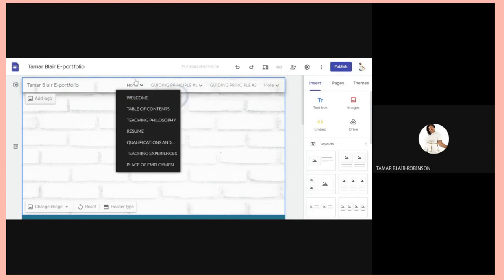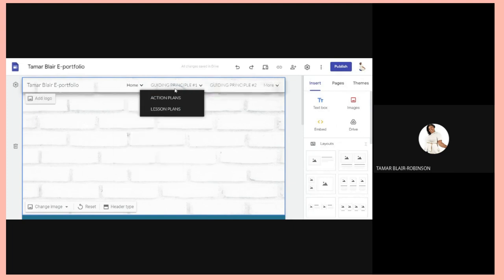First, I'm going to outline the guiding principles for you, then we'll go ahead and populate the pages. Guiding Principle Number One speaks about the teacher knowing the subjects they teach. For that page, you could put your lesson plans, action plans, assessment plans, and so on.